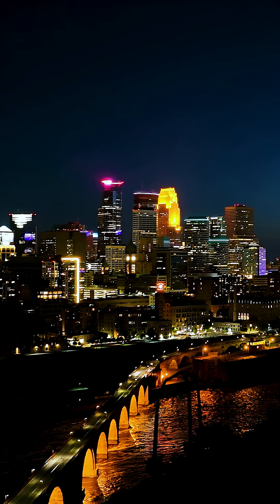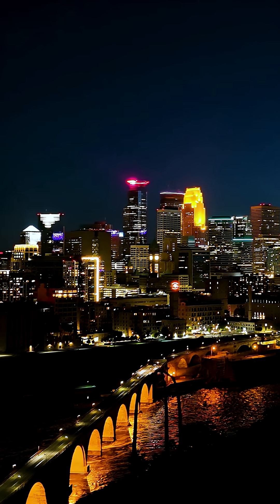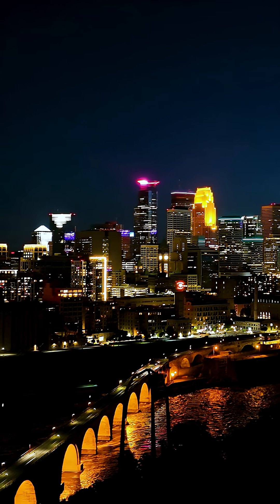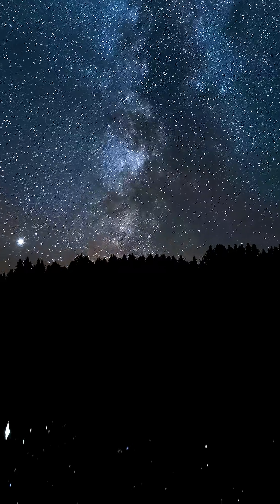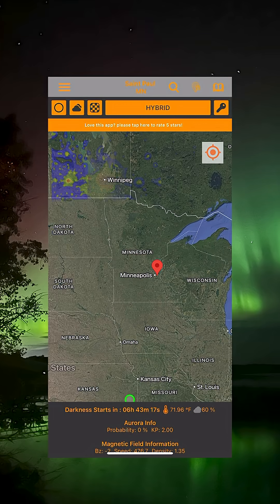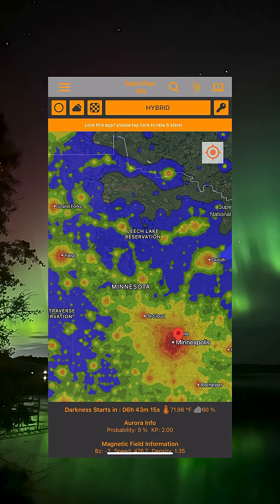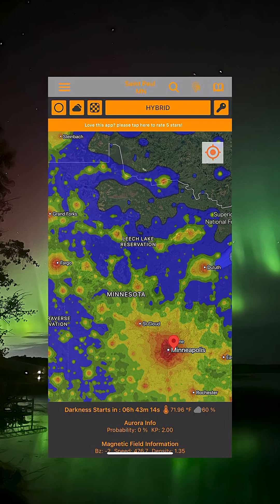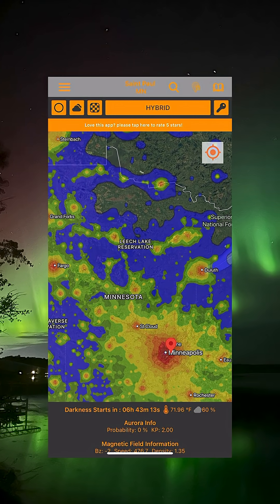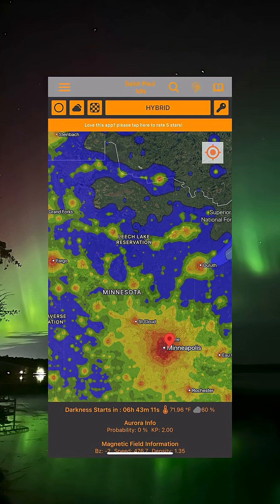Now you just need to find a place to photograph them. You'll want to find a spot that's far enough away from the artificial light produced by your city. If you live in a rural area, you're already one step ahead. Light Pollution Map is a great resource to help you find a dark sky — it's also available for free on the Google Play Store and the App Store.